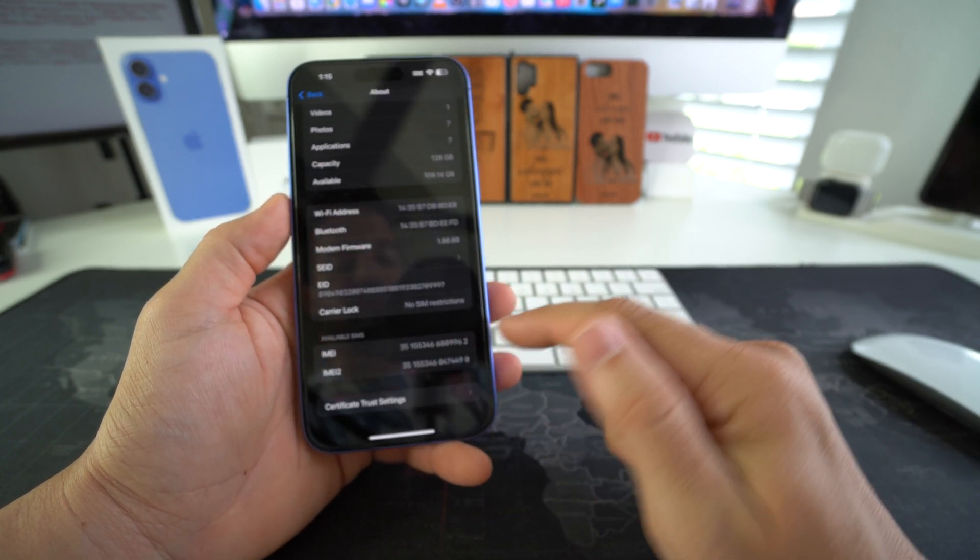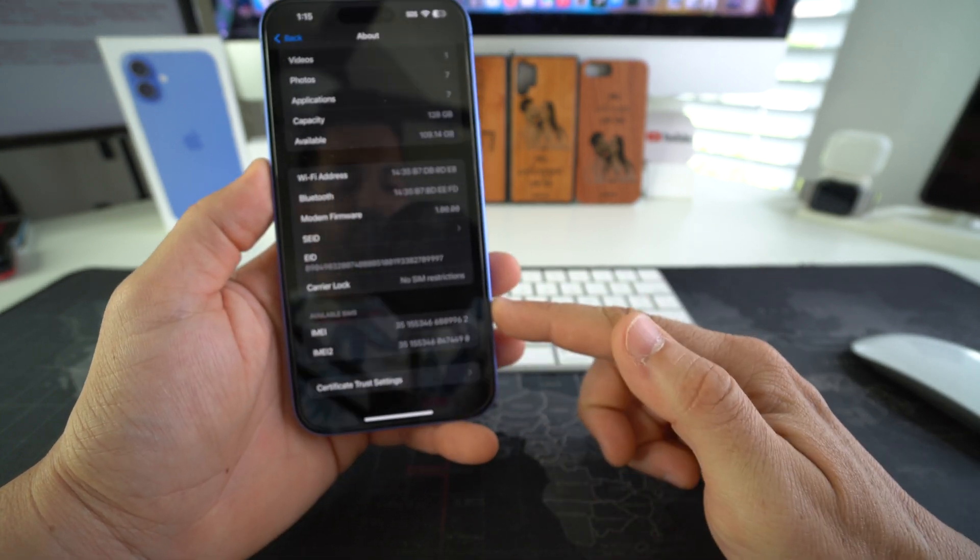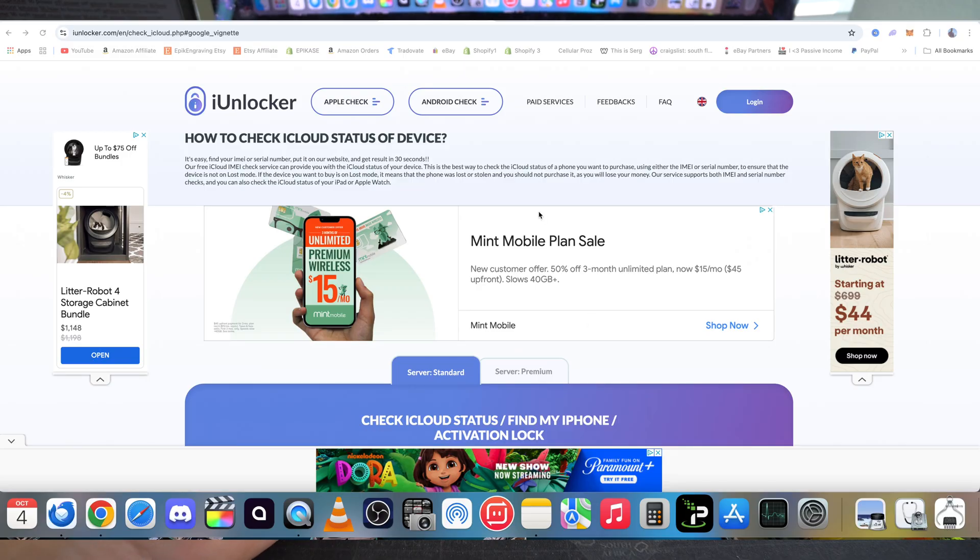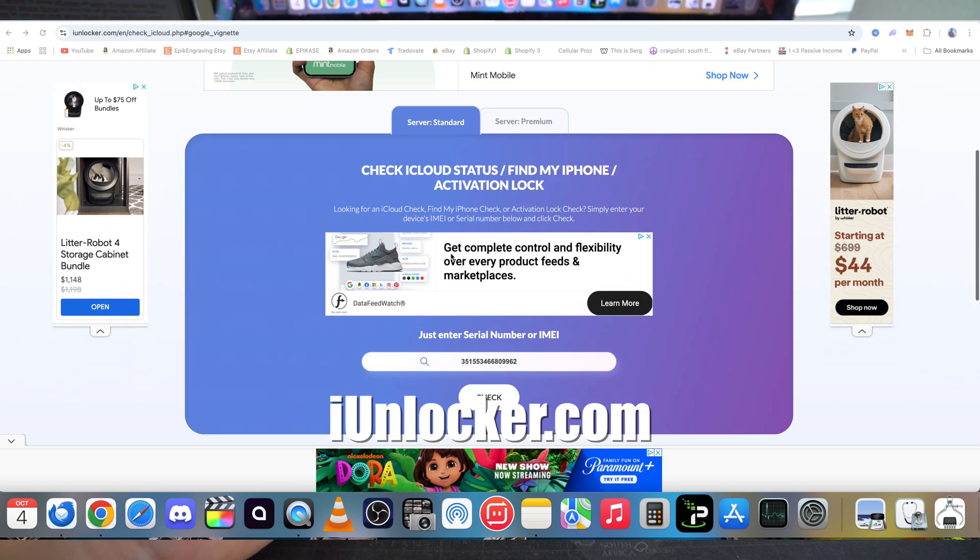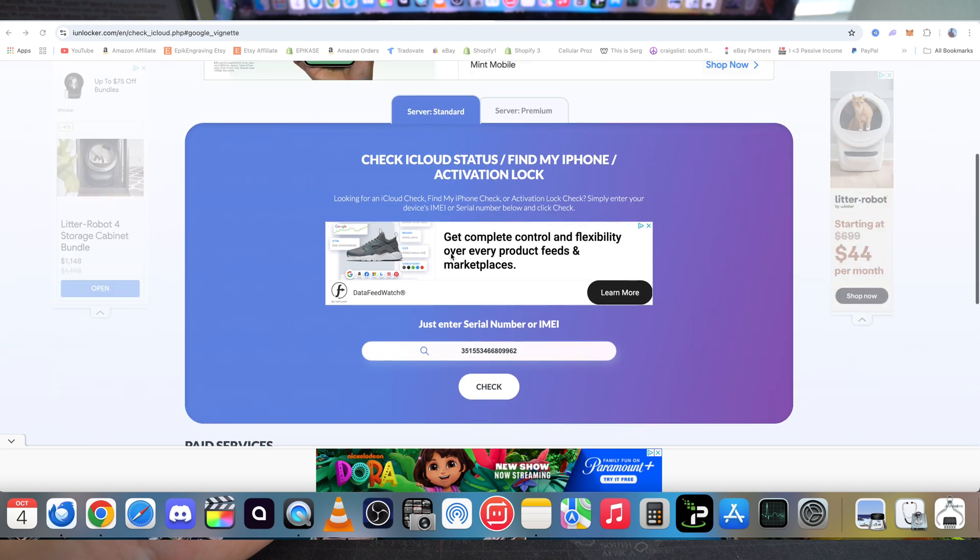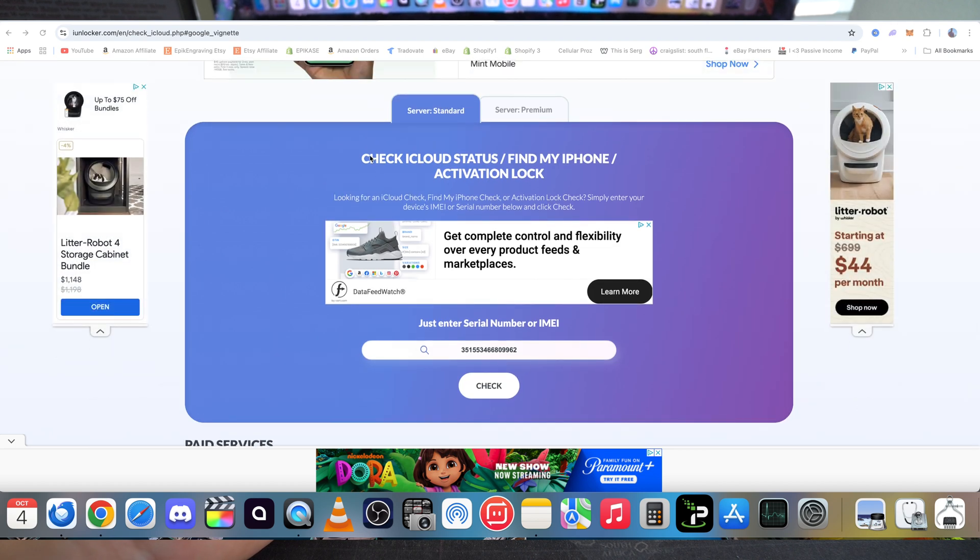Alright, so we're going to go over to this website here, it's iUnlocker. There's going to be a link down below. Here we're going to scroll down and it's going to give us this option right here: Check iCloud Status, Find My iPhone, Activation Lock. Here we're going to enter your IMEI of your iPhone that you want to check.